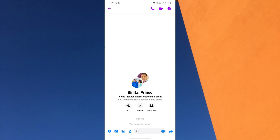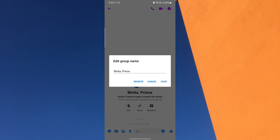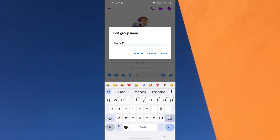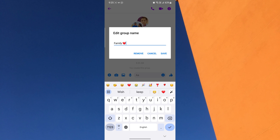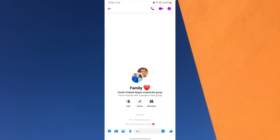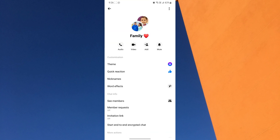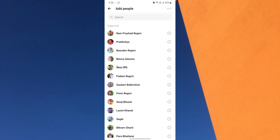You can also add new people to the group chat at any time. To name your group, tap on the pencil icon and set the name for that group, then tap the Save button. To add a new member into your group, click on the information icon from the top right corner of the conversation. Then click on the add icon below the group name, or tap on See Members and tap Add from the top right corner.